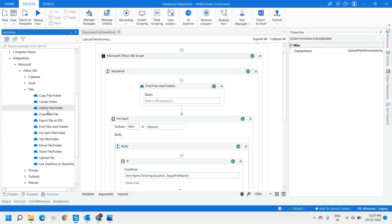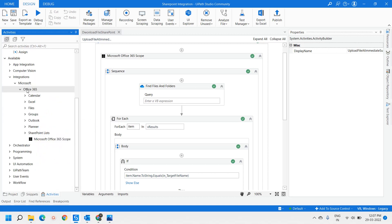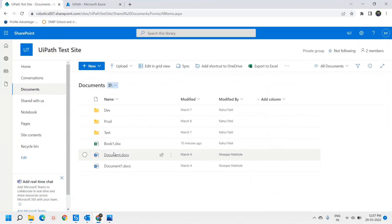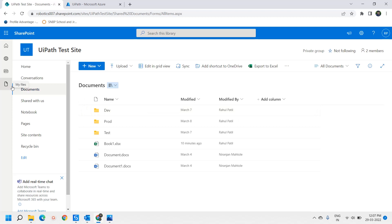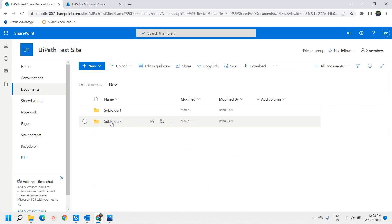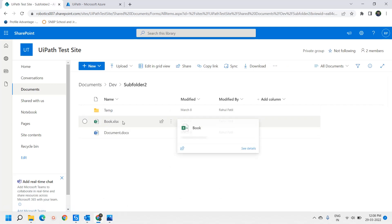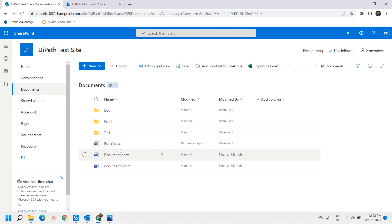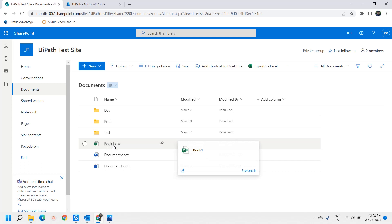Here we will be dealing with files, and since we are downloading a file from a SharePoint location, we will be using the Download File activity. Before moving on to the workflow, let me show you the SharePoint site. I have the root directory Documents, under that a folder called Dev, under that a subfolder called Folder 2, and there is book.xls — one of the files we will download. Another file we will download is book1.xls from the root directory.